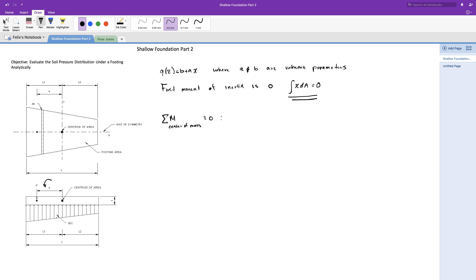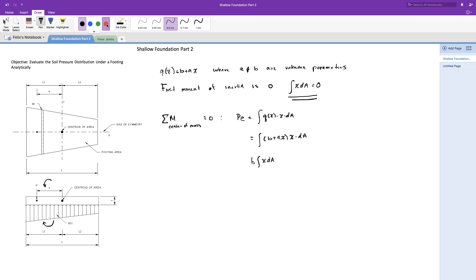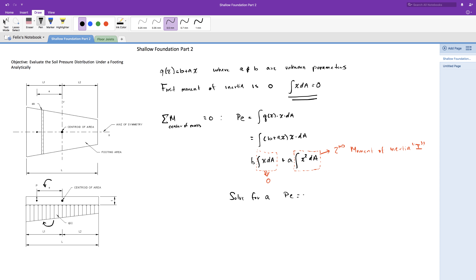To counter the moment, the soil needs to provide a counter moment to remain in equilibrium. That counter moment equals the integral of q times x times dA. We then substitute the soil pressure equation q, and we have b plus a times x, all of that times x times dA. From here we simplify the equation and we get b times the integral of x times dA, which equals zero as stated earlier. Plus a times the integral of x squared times dA, and that right there is the definition of the second moment of inertia I.